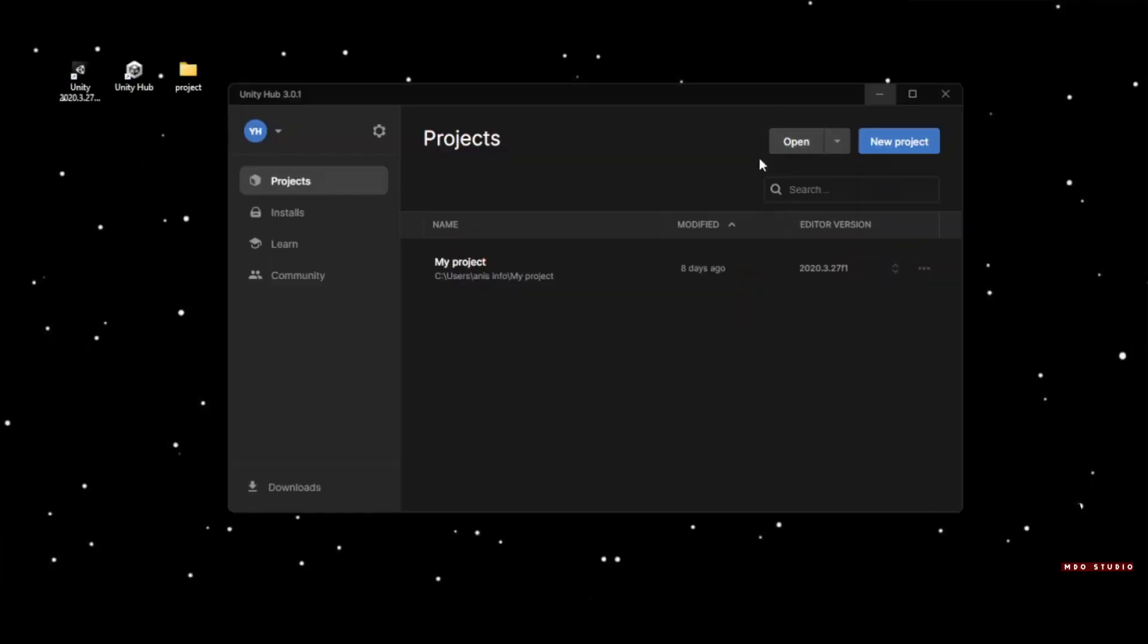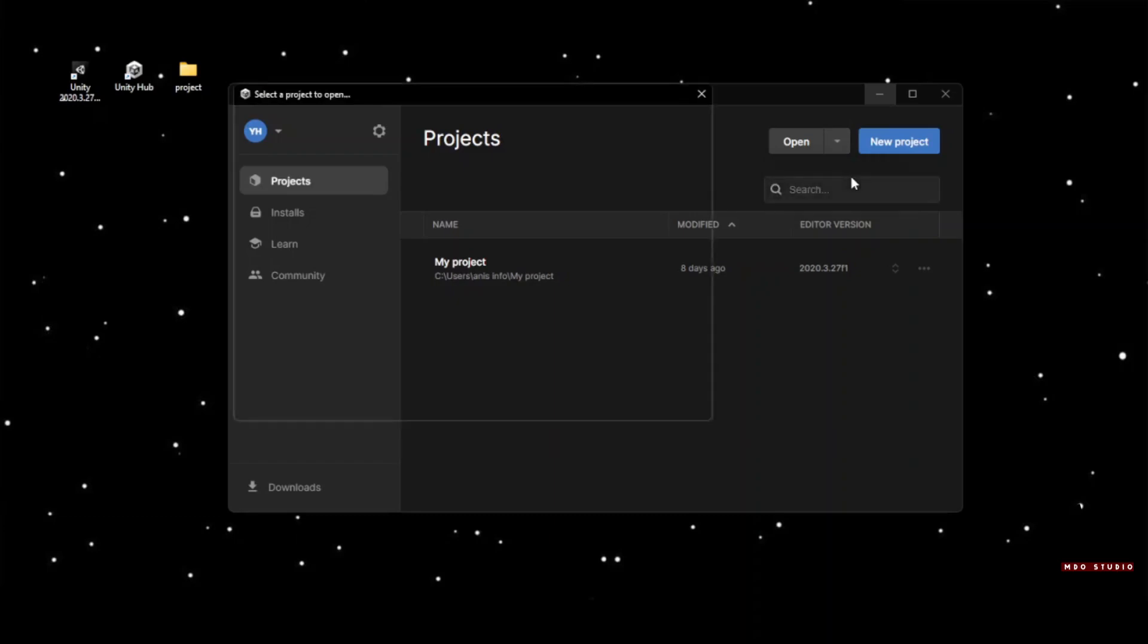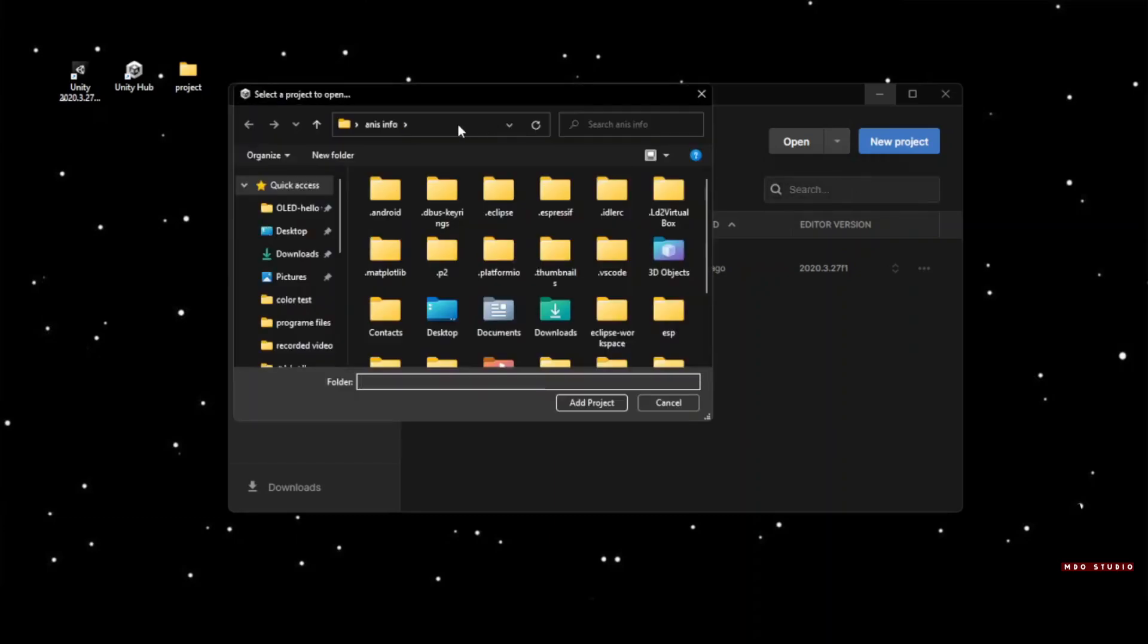Open Unity Hub then click on Open. Add a project from disk, select the project, then click Add.